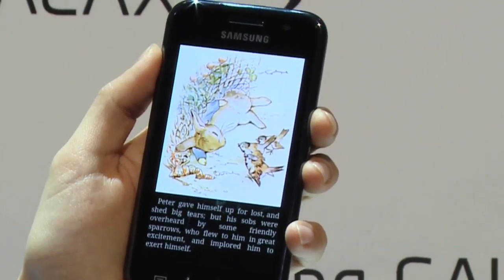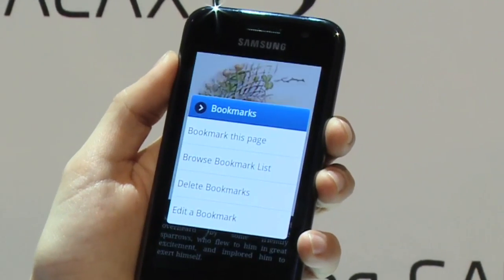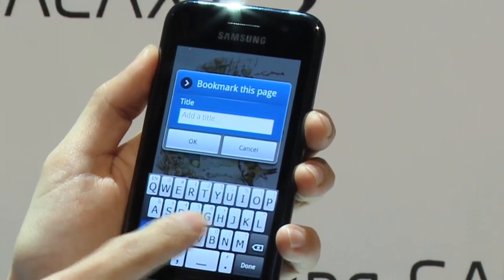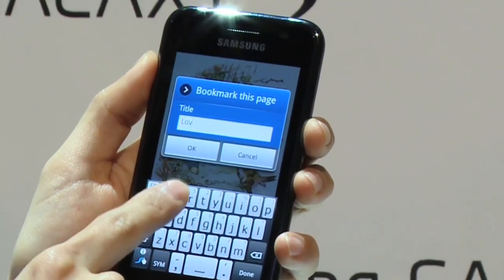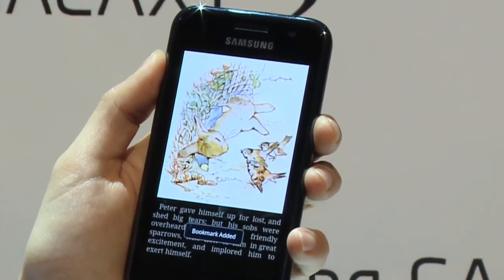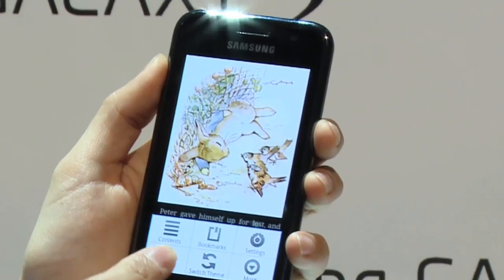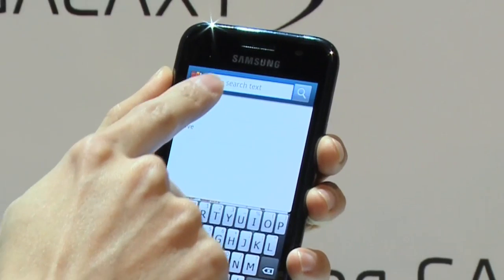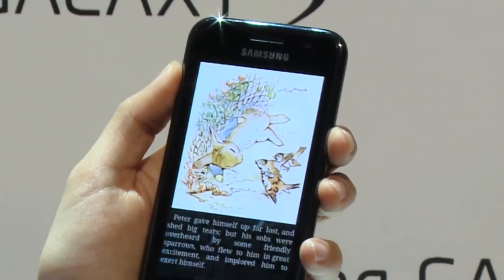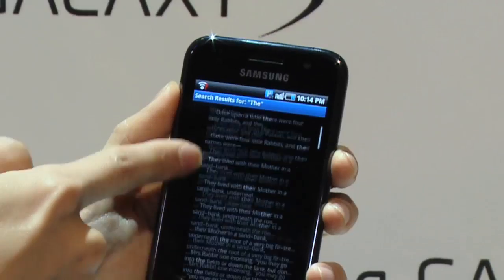You can bookmark your favorites, and you can search for a word. This is the matched list of results.